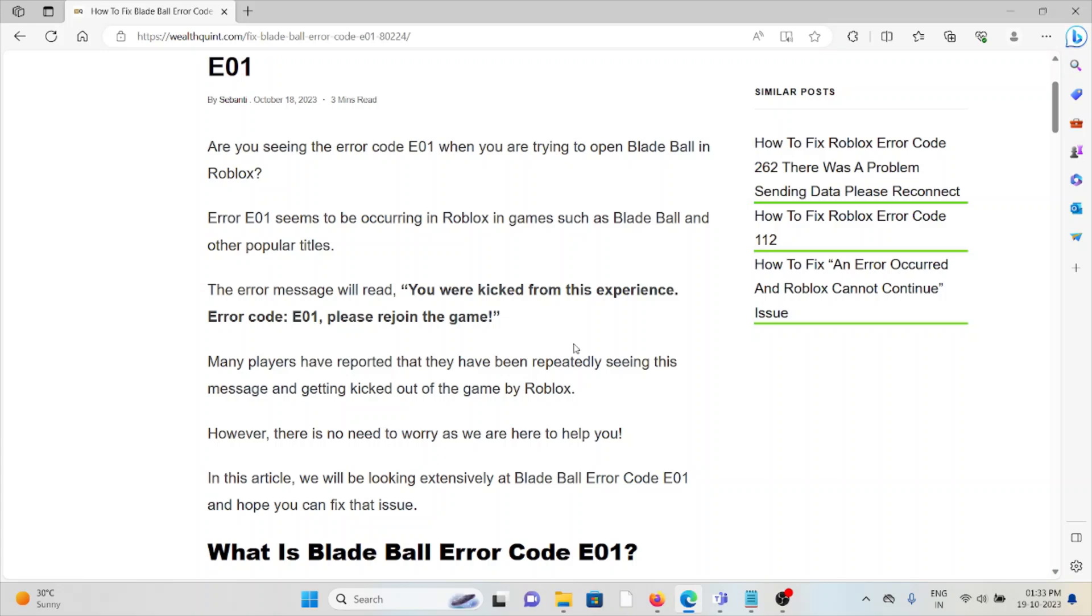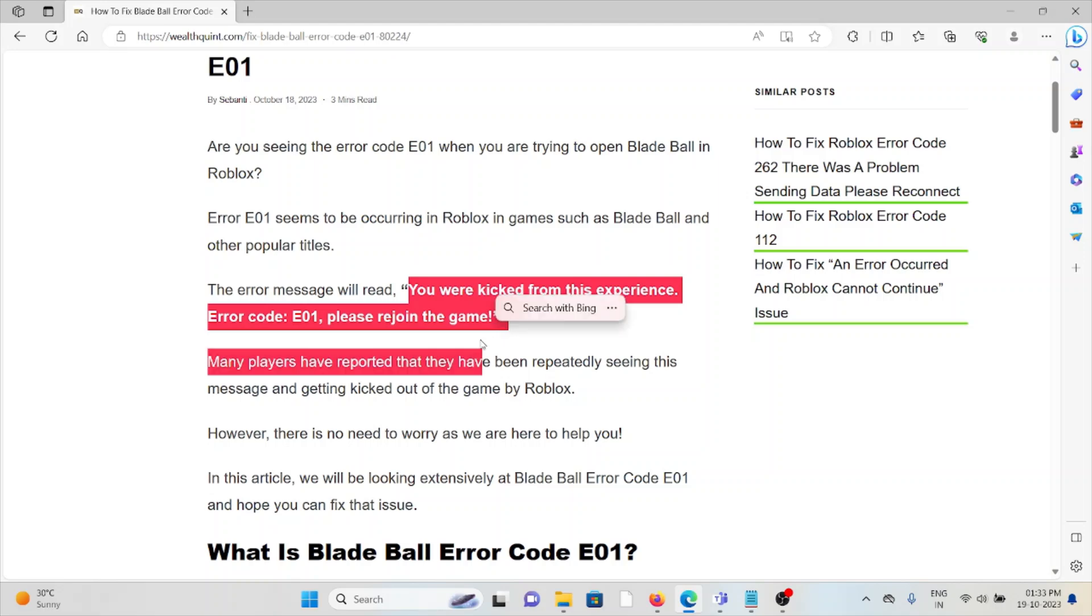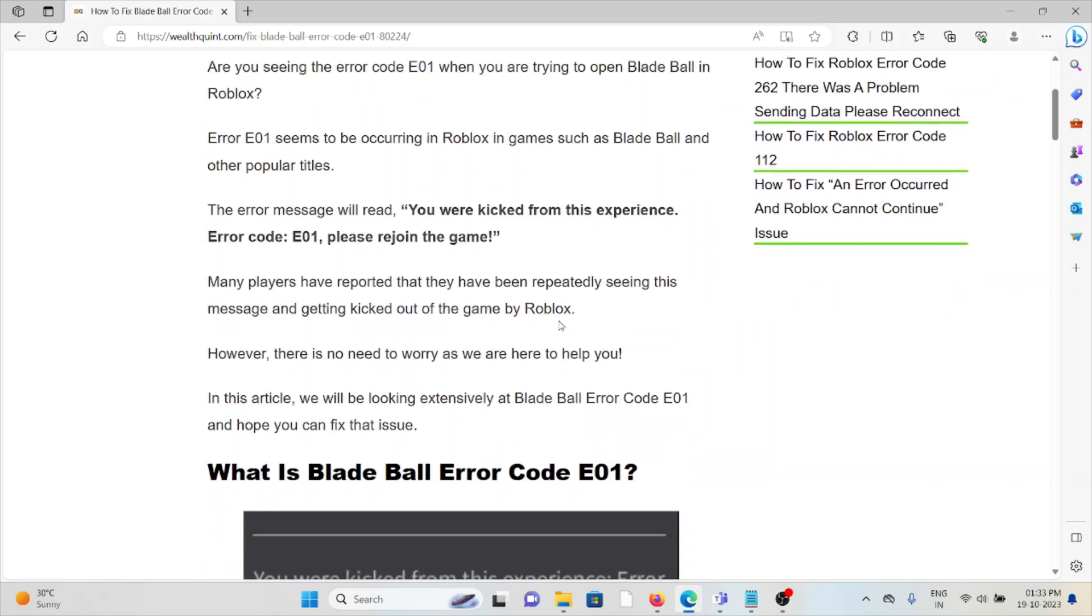Error code E01 seems to be occurring in Roblox games such as Blade Ball and other popular titles. The error message will read: 'You were kicked from this experience. Error code E01. Please rejoin the game.' Many players have reported repeatedly seeing this message and getting kicked out of the game by Roblox.